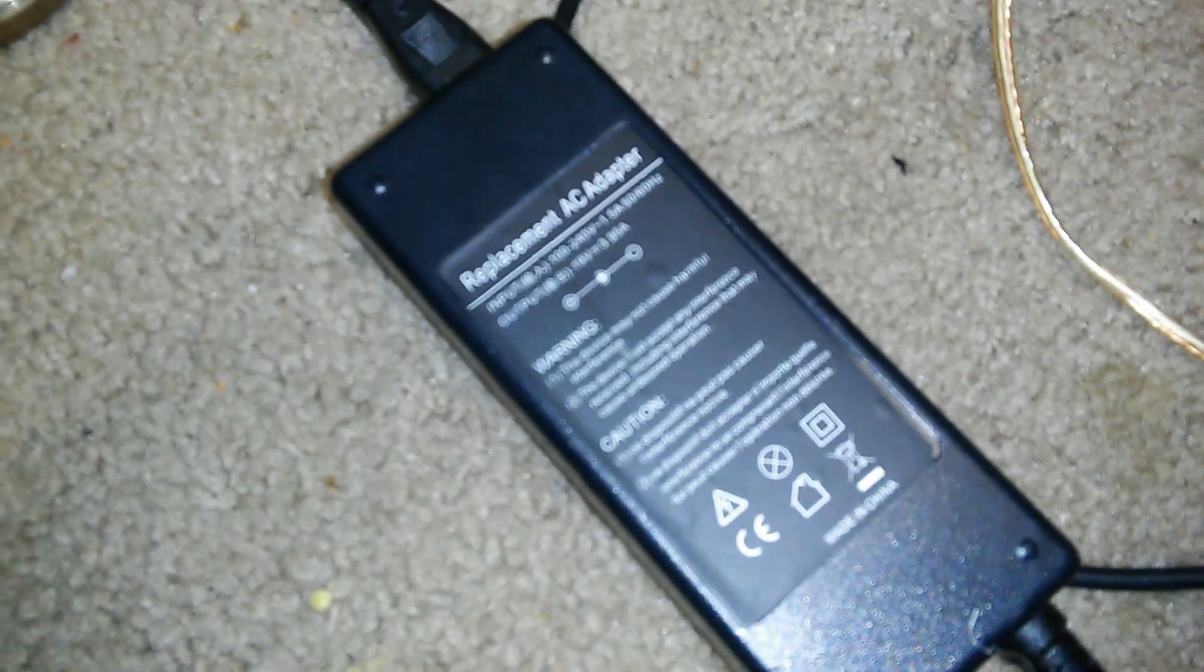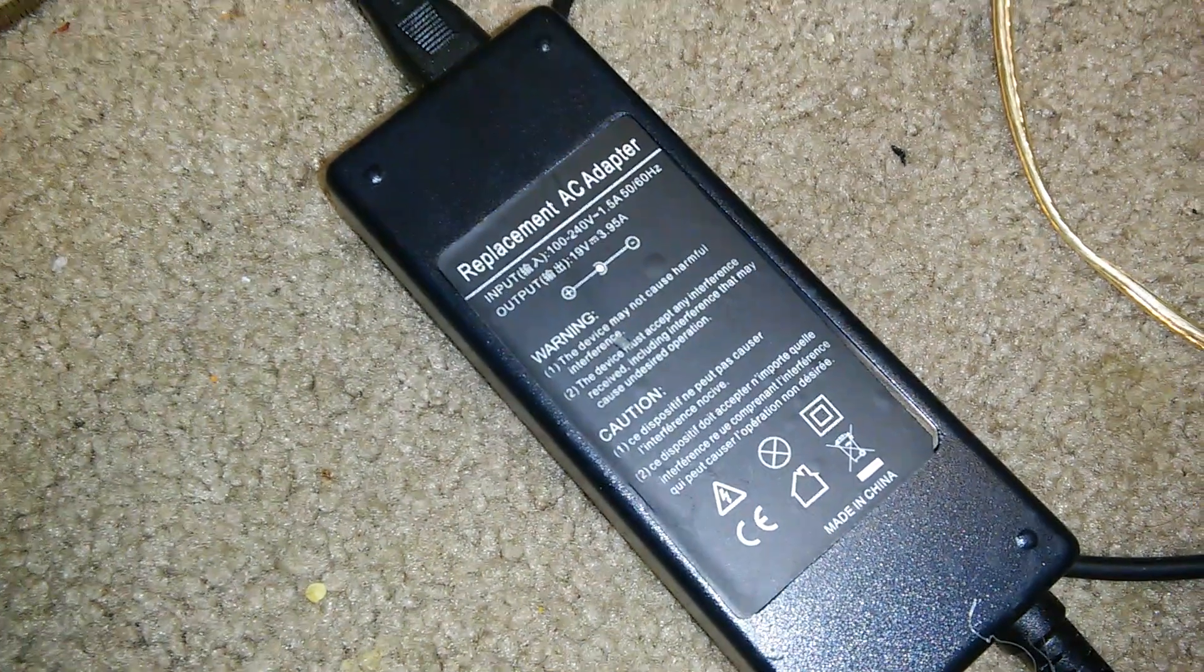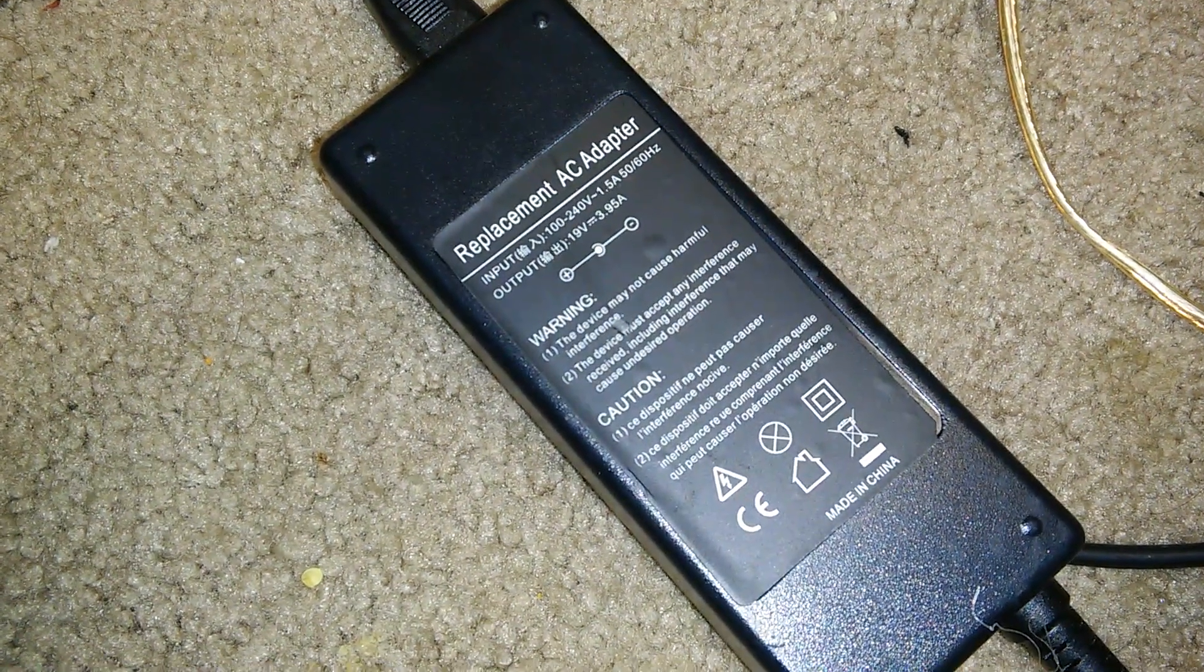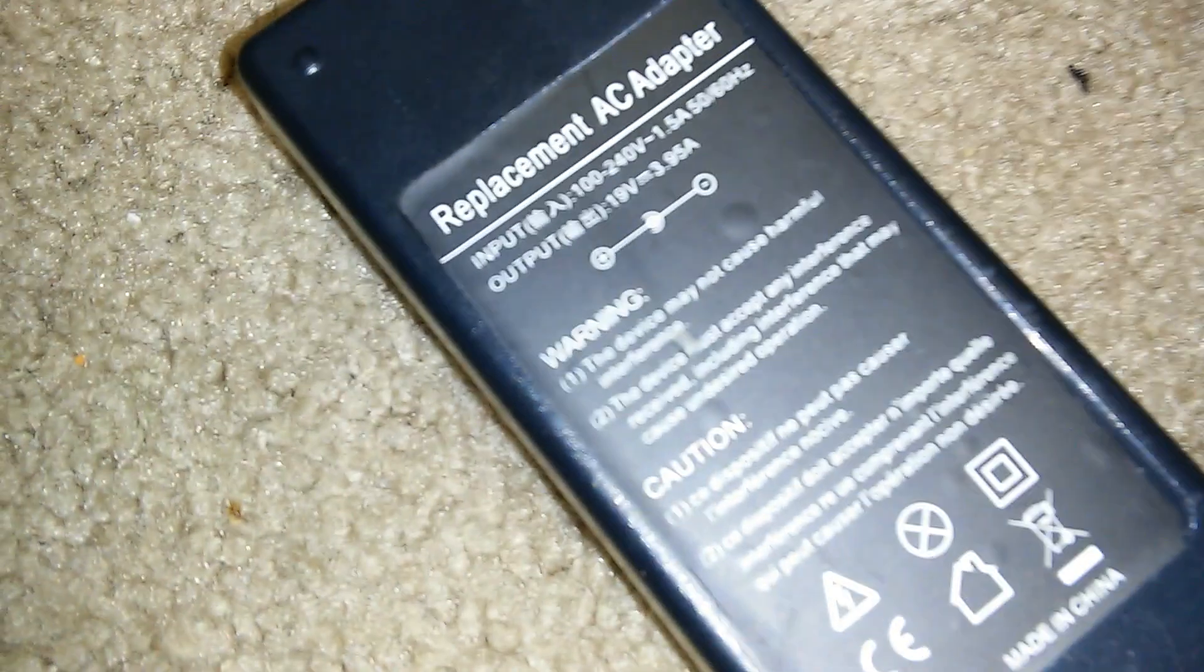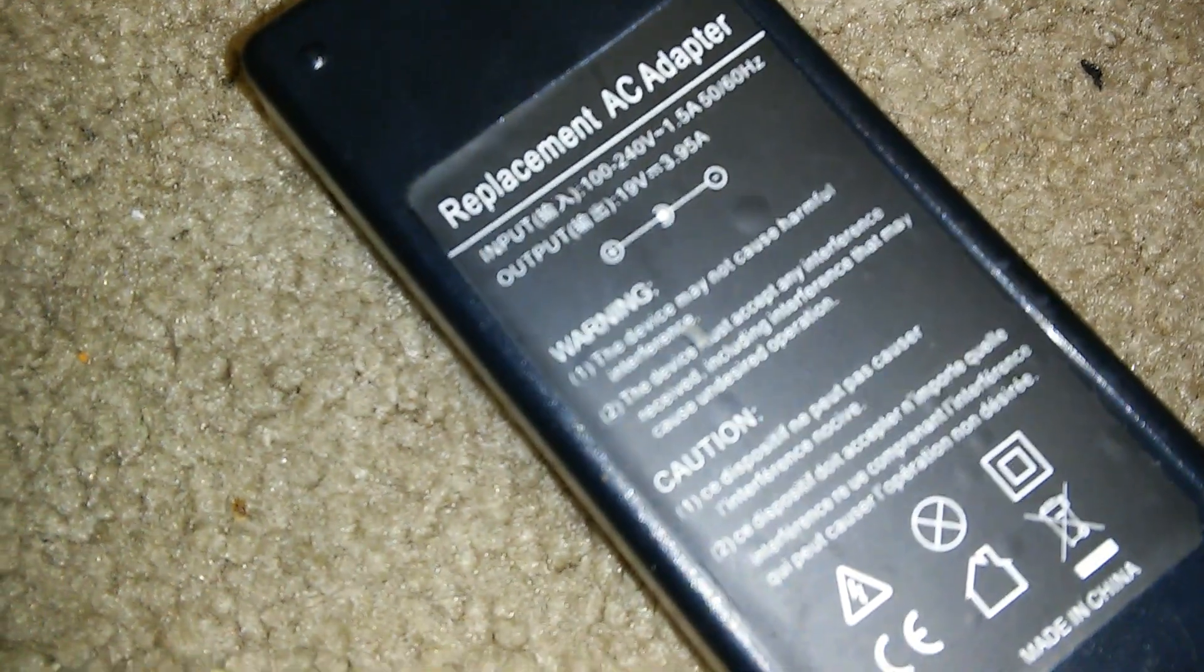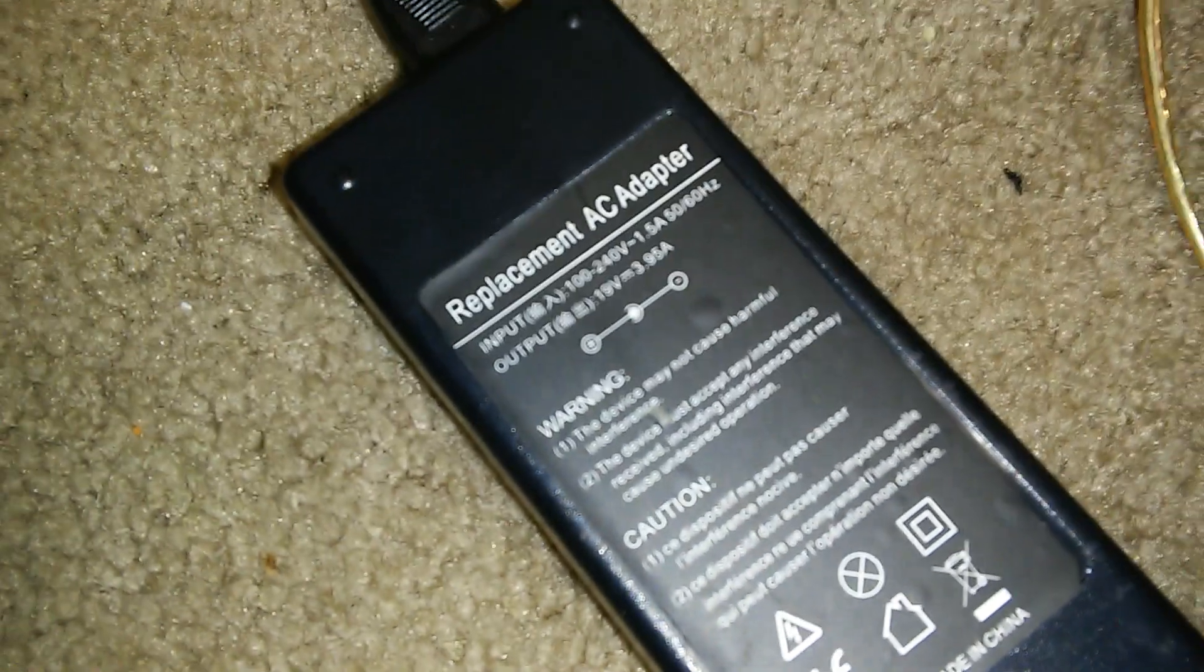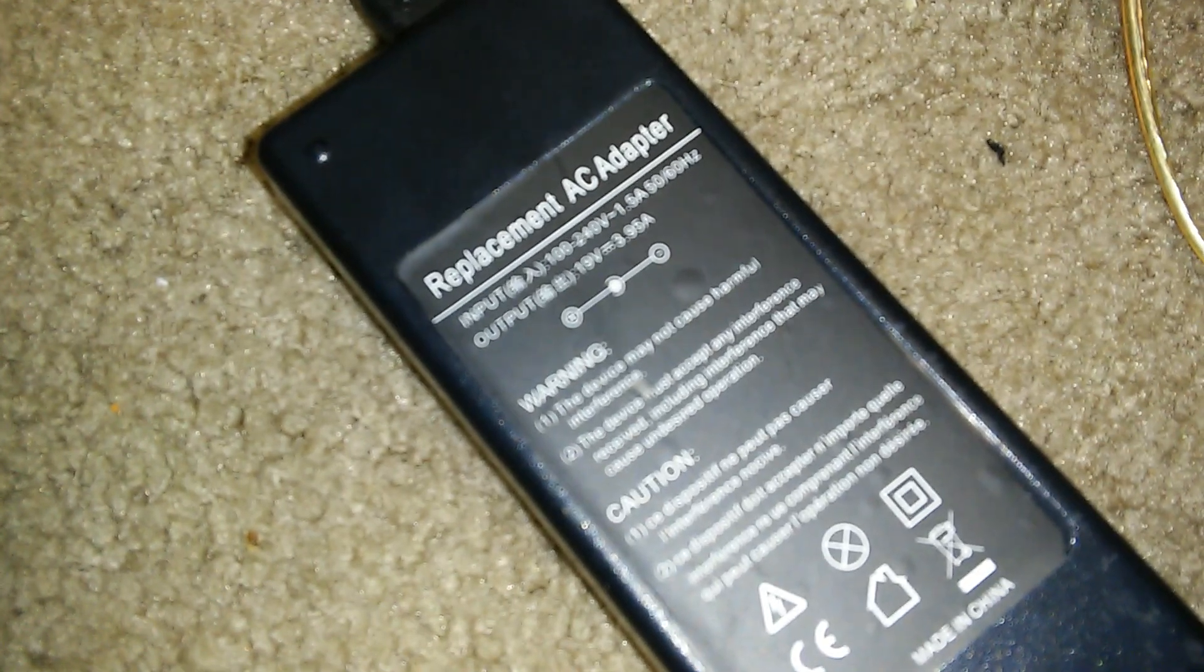Now, for this model, it was supposed to be 24.5 volts at 1.85 amps, I believe, but since I did not have that, I am using my other laptop charger, which is 19 volts at 3.95 amps.